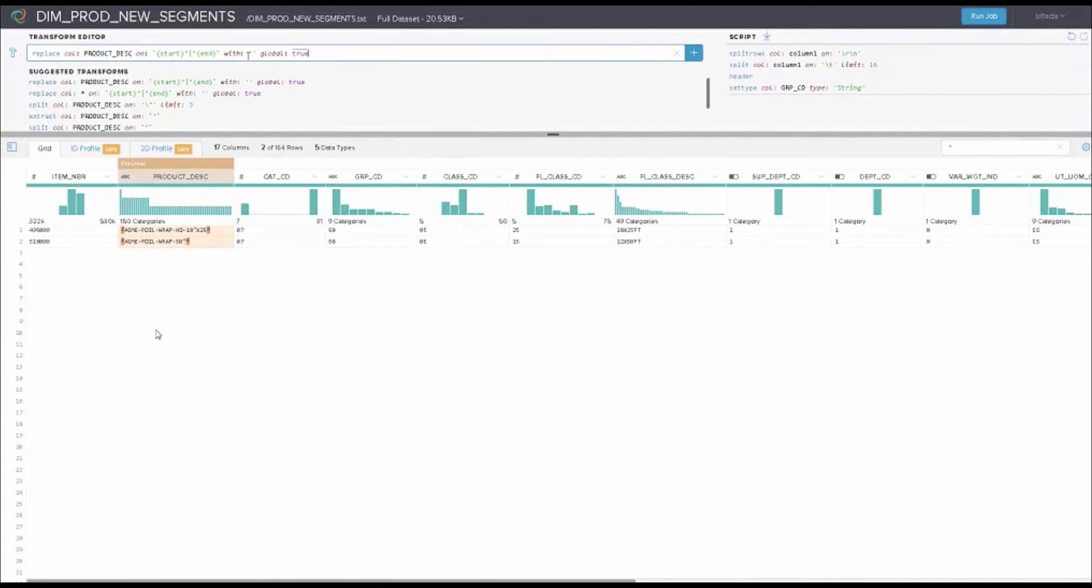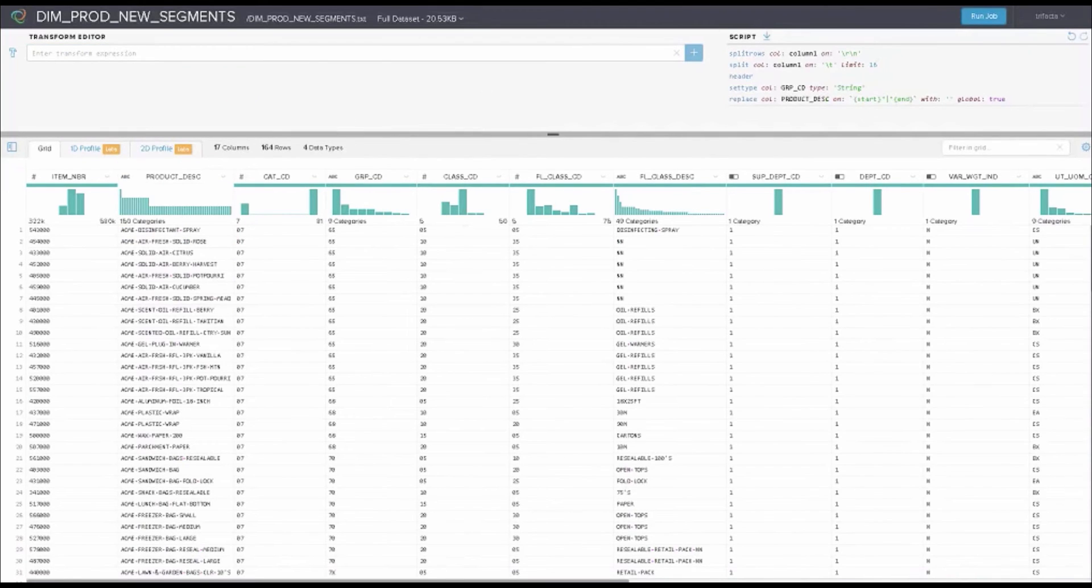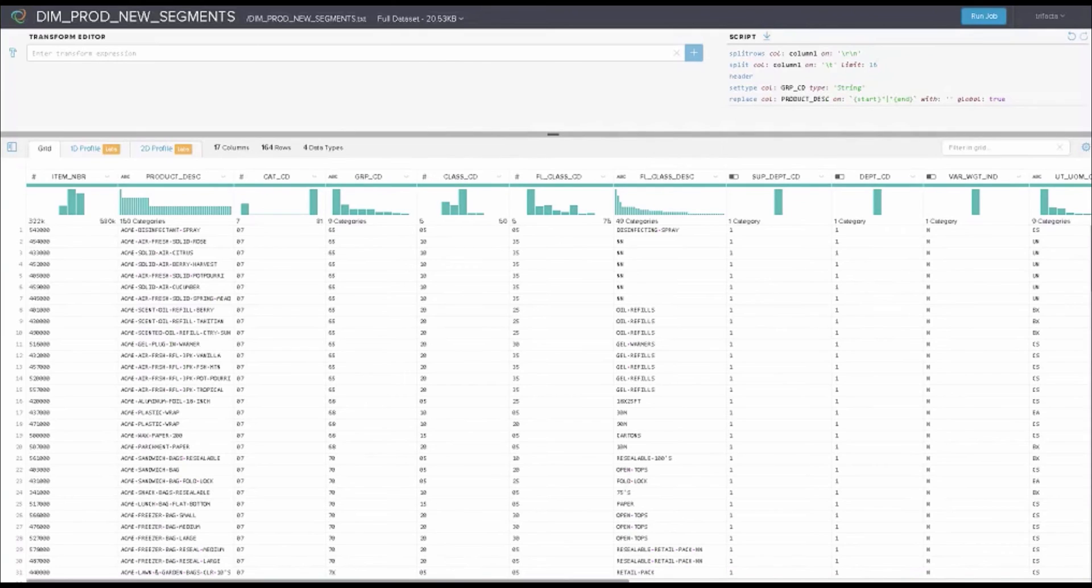It's giving me the suggestion right here and showing me what it would look like, sort of a preview view. It's going to take these quotes and remove them. I'm going to add that into my script. Your analyst community has the ability to do some fairly complex transformations by visually interacting with the data.